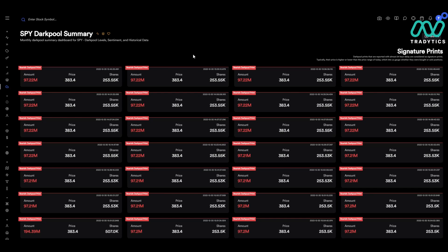Hey folks, ET here, and today I'm going to talk to you a little bit about dark pools, how I use them in my trading strategy, where to find them on the platform, and how I apply them overall into what I'm looking for each day.